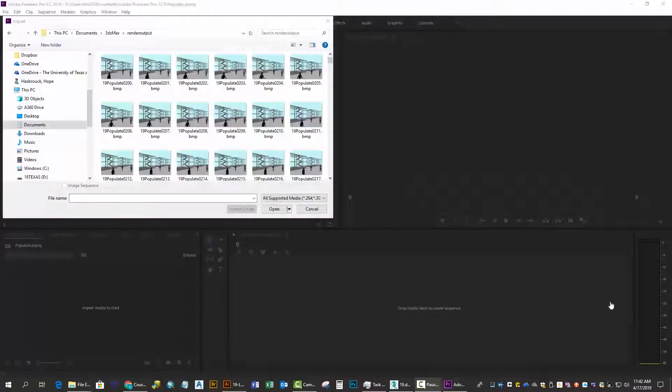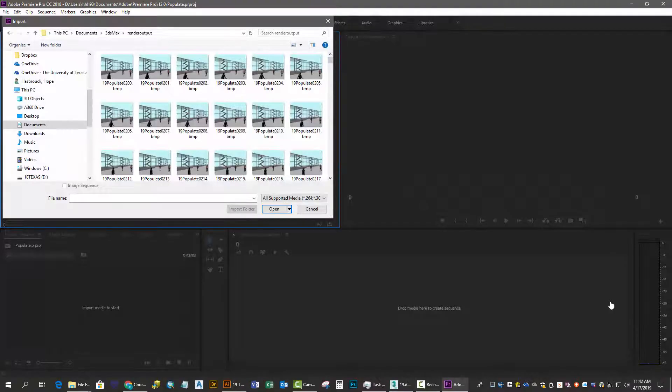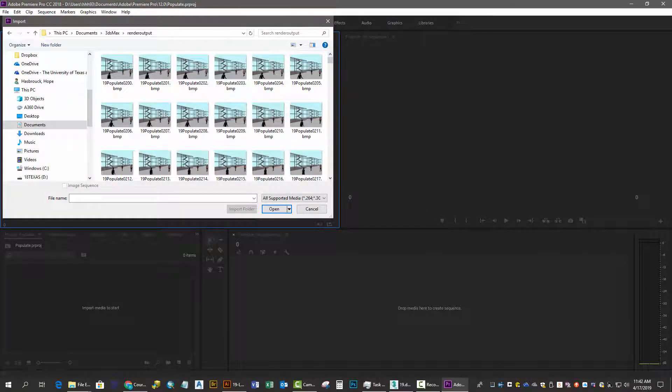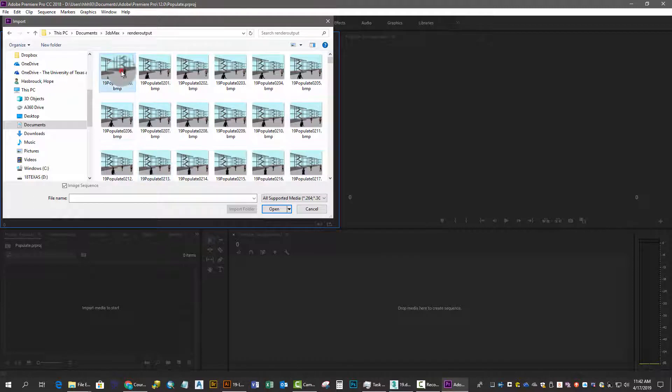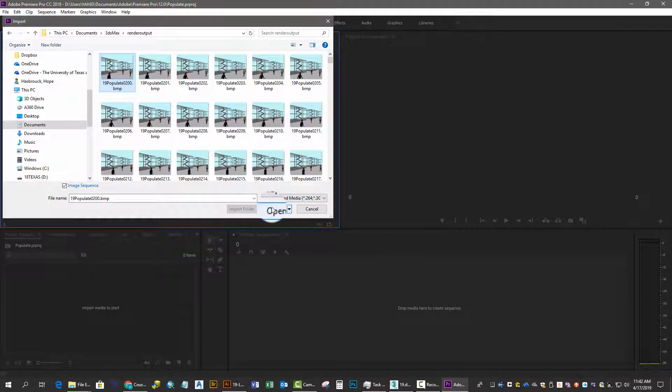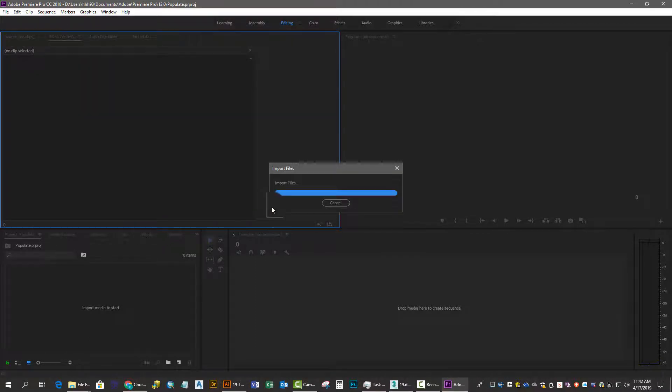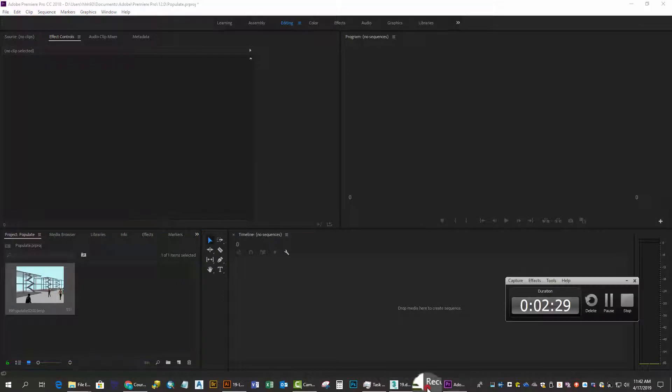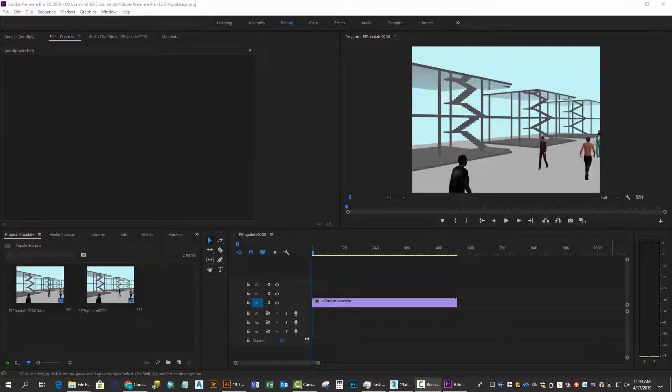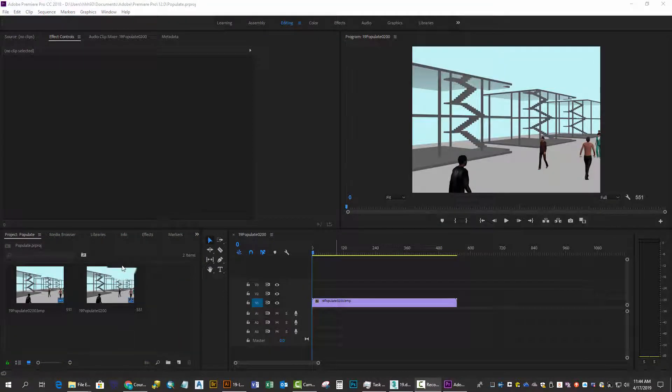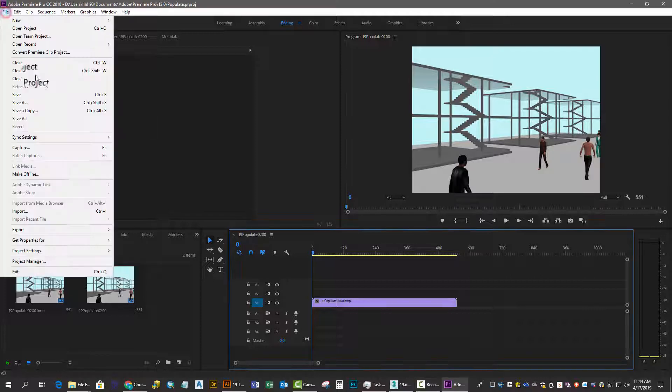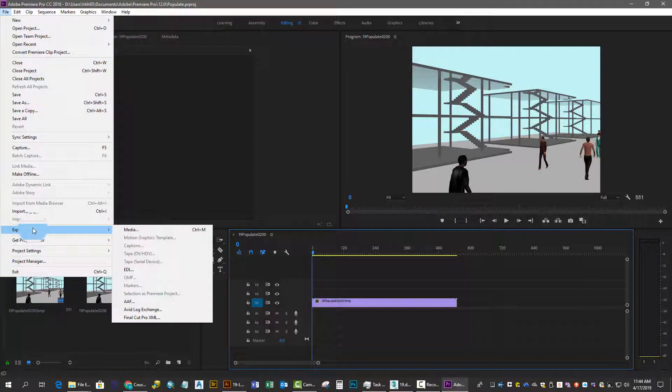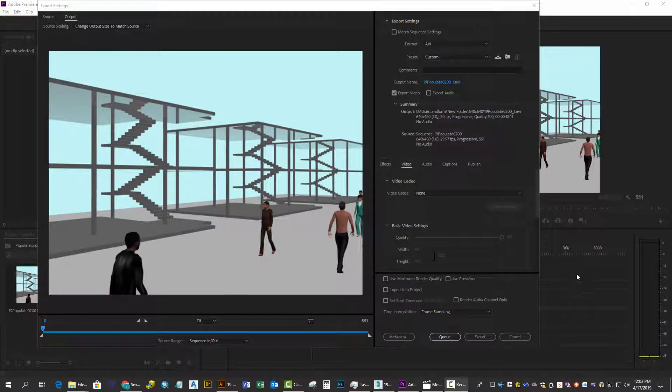We're going to assemble all these files in Adobe Premiere. They've been saved to the render output. Select the first image, make sure Image Sequence is selected, and import all the files as a sequence. Drag that sequence into the video track and prepare to export the media.